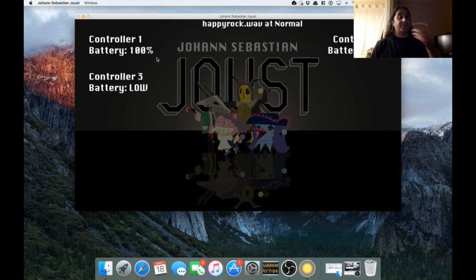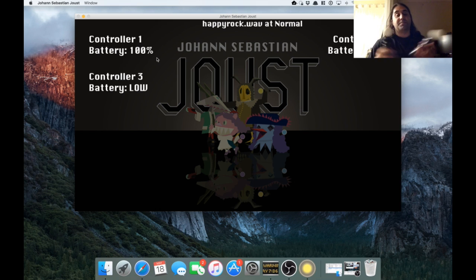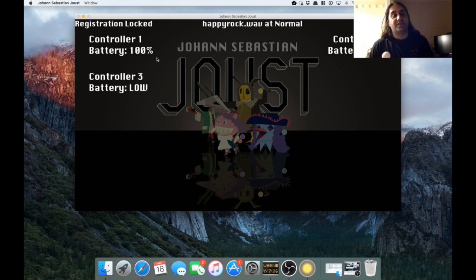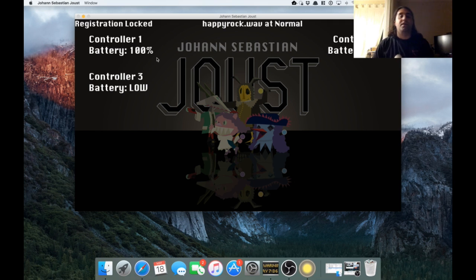But occasionally people want to know the rules, so since people like to press buttons on their controller and the game begins, I have this feature. You hit the R key and you can see it says registration locked.